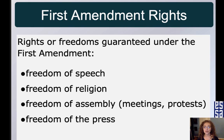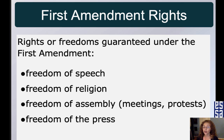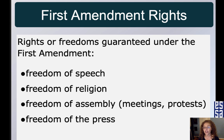Freedom of speech, freedom of religion, freedom of assembly — people wanted to be able to gather peacefully. Freedom of the press — newspapers wanted to be able to print freely, both for and against the government, to report what was happening. And freedom to petition the government in order to change laws or acts that people think aren't fair.